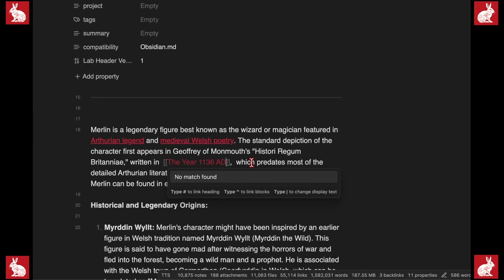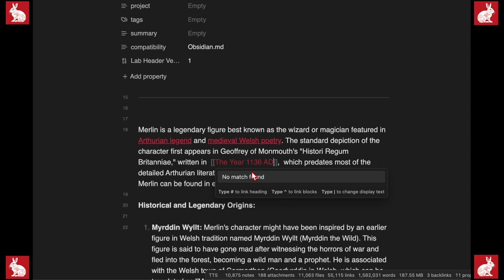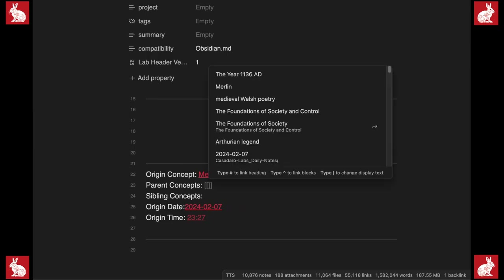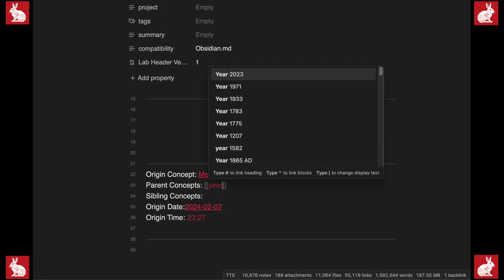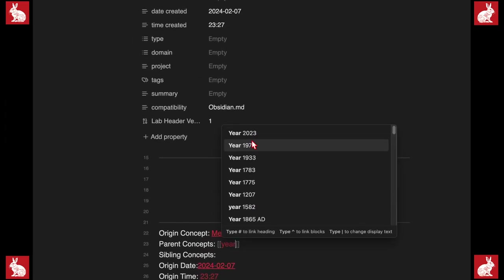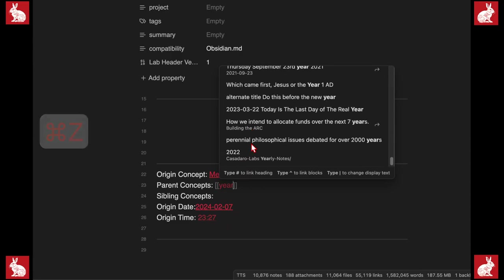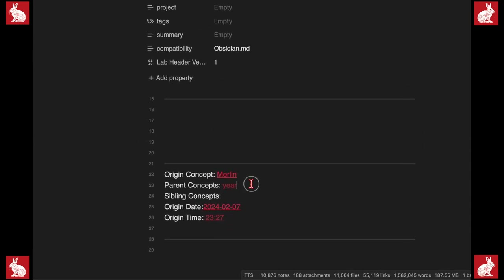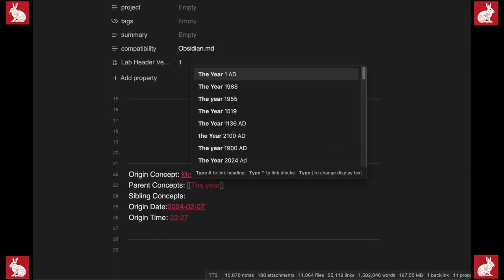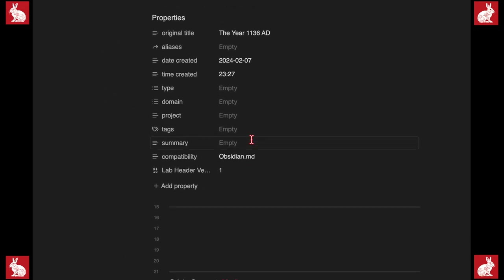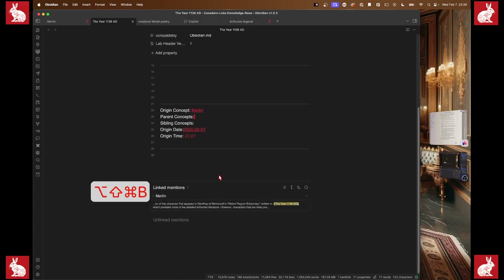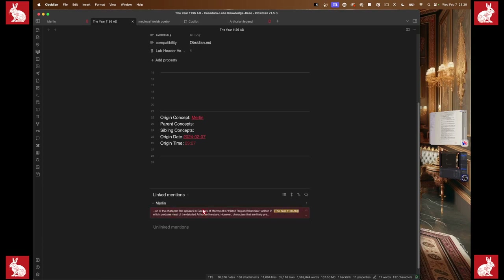We've got this note 'Year 1136 AD' — I'm going to turn this into a note. I'm checking to see if I have 'Year 1136 AD' anywhere in my notes. I don't, so I'm going to turn this into a note. The parent concept of this note is going to be 'Year.' I'm also going to open up the backlinks — I don't have anything yet. I'm looking for another note with 'year' in it.